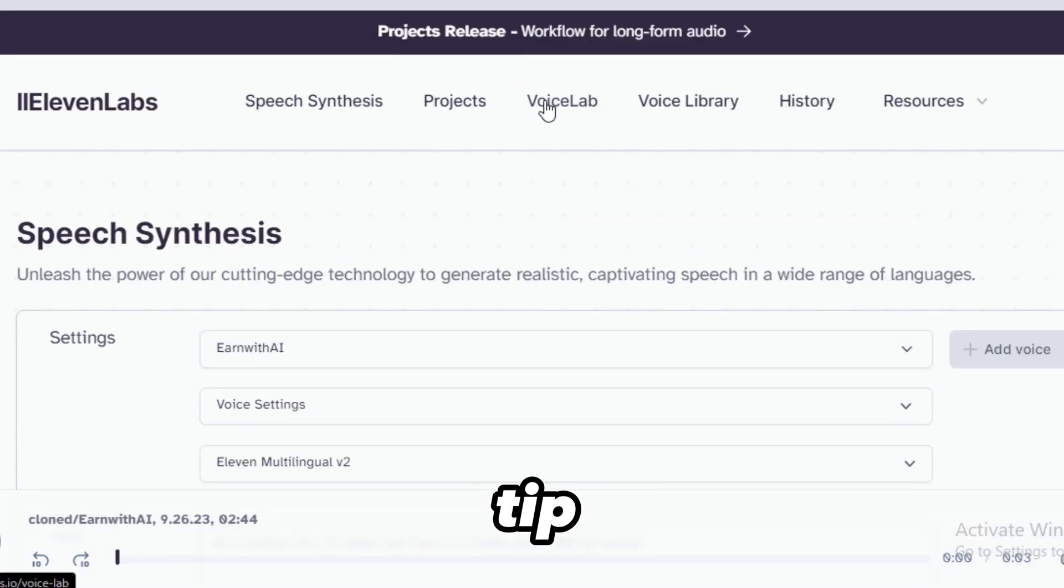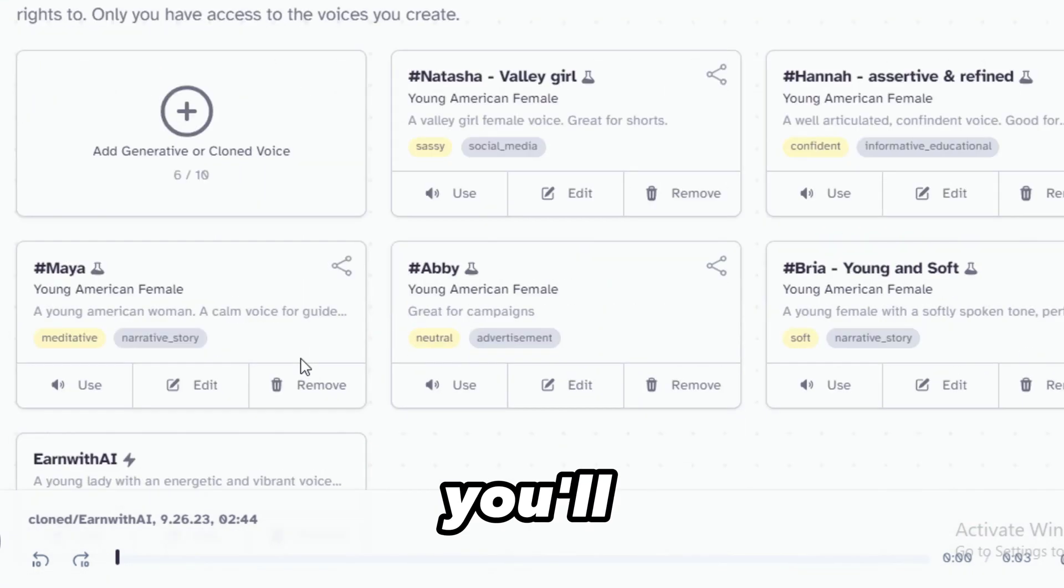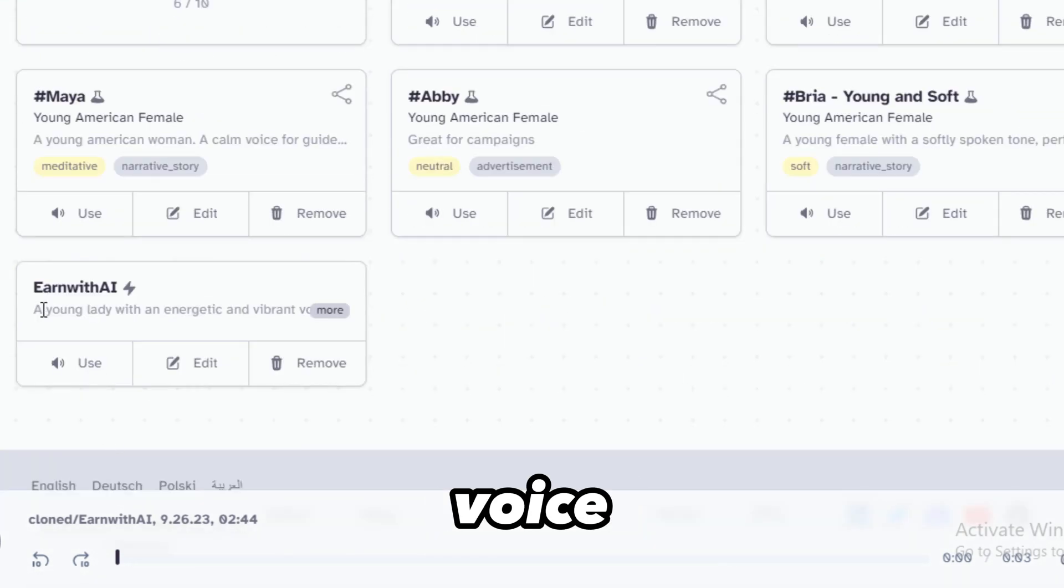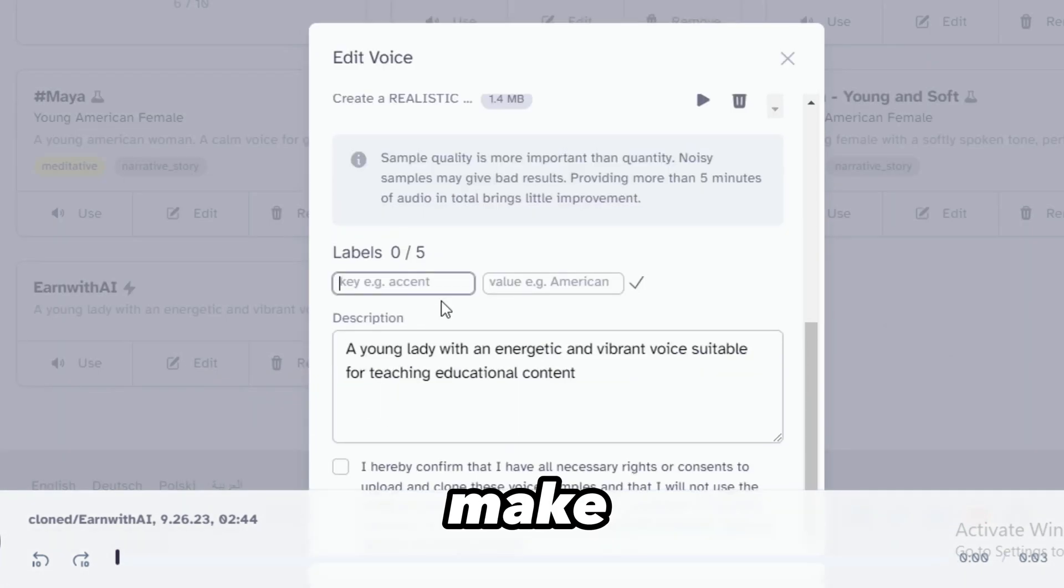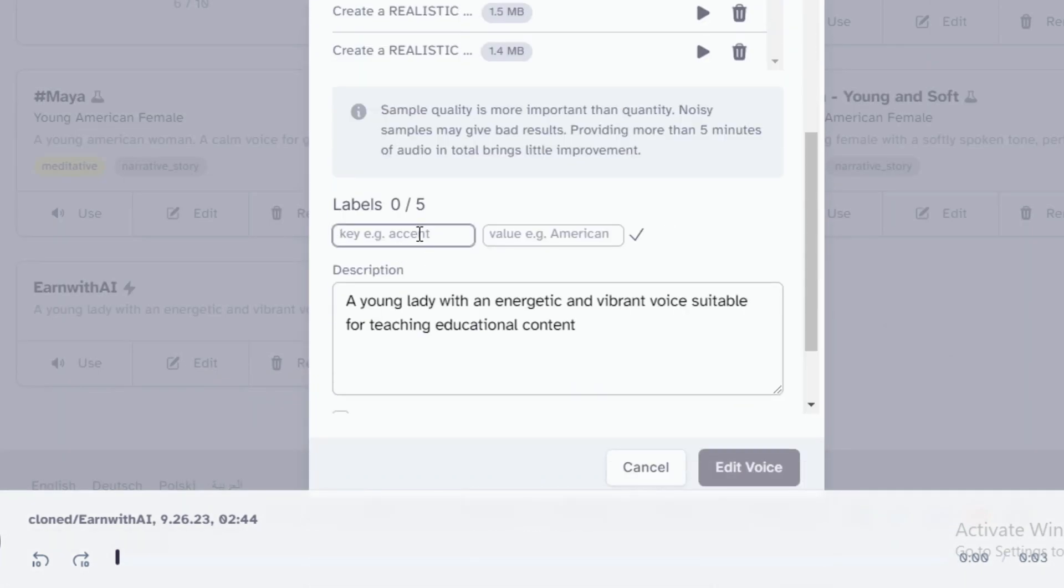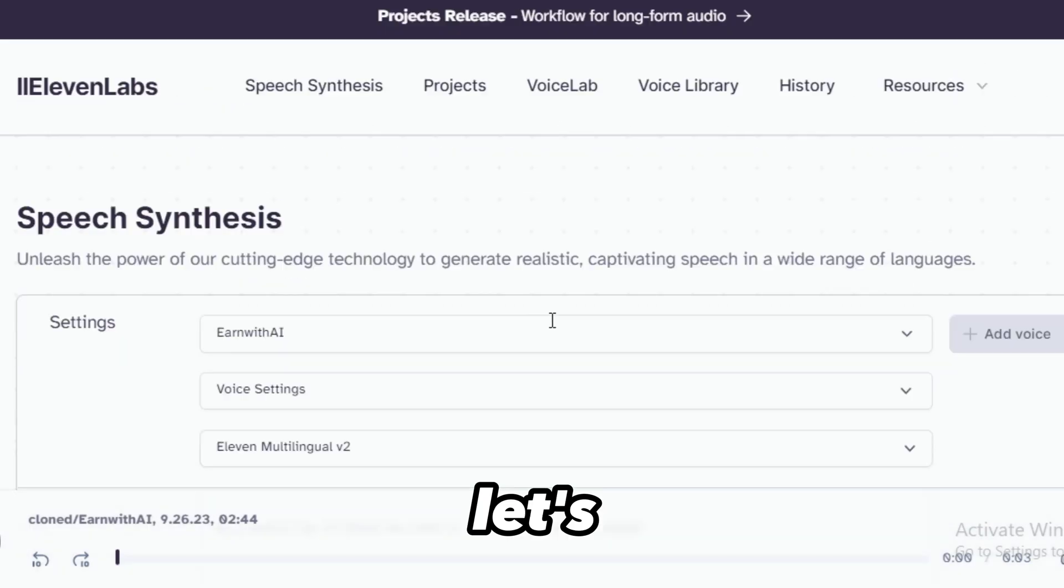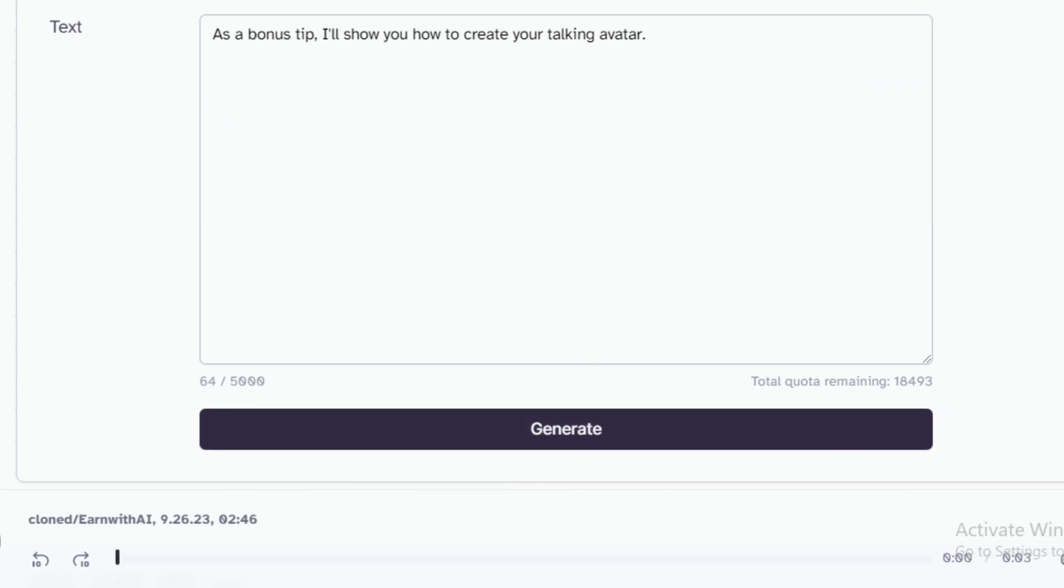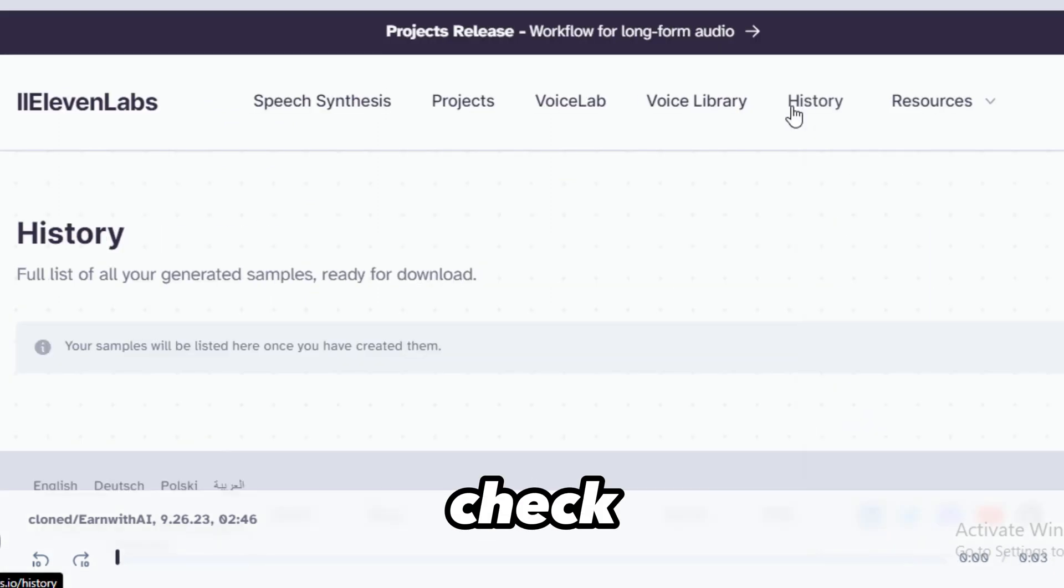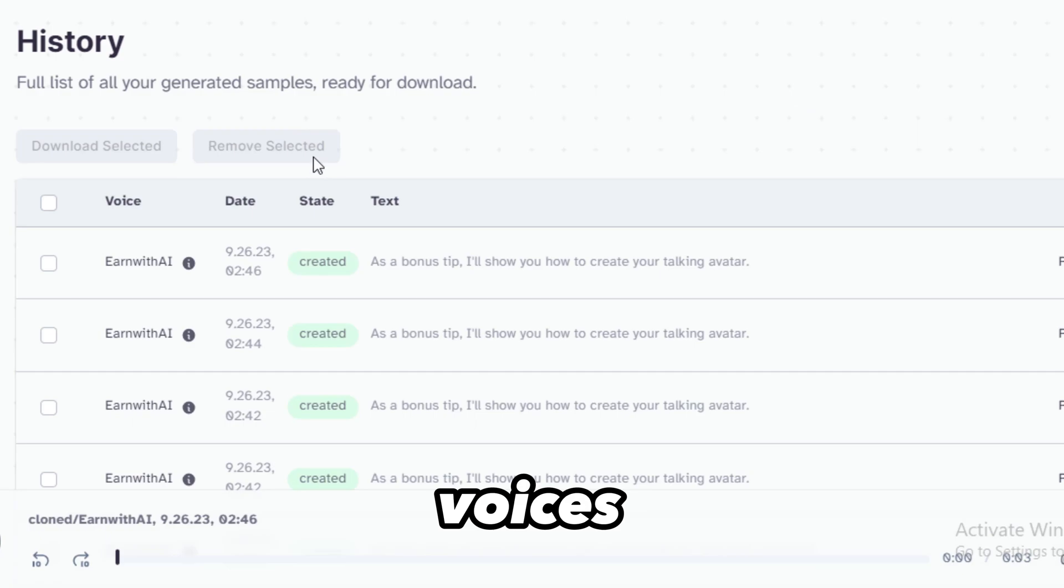Another tip is going over to Voice Lab. You'll see your cloned voice, click Edit, and you can make a few changes like your labels and description to make it slow. Let's preview it. You can check history and you'll find your generated voices.